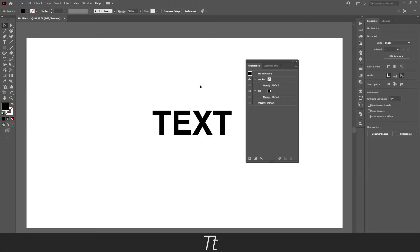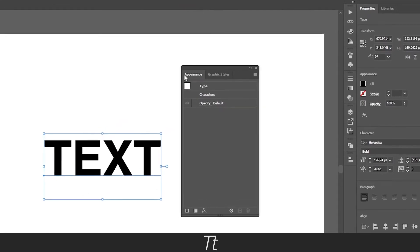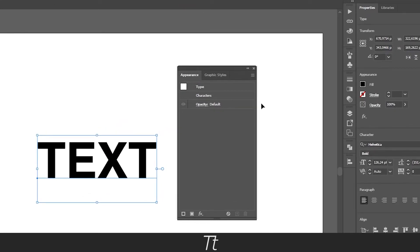Okay, the first thing you want to do is select our text. You can see that the appearance panel is now changing.